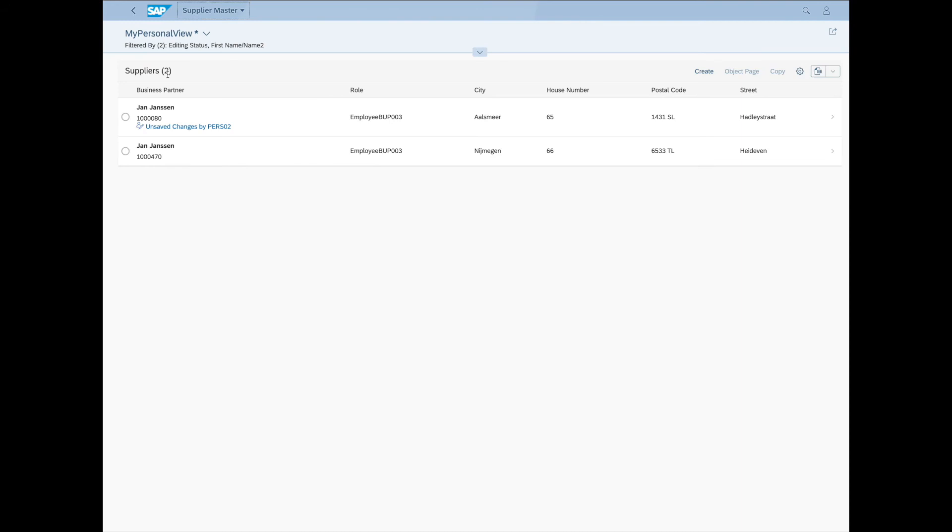And clicking it will of course take us to our view. So making our own tiles is as simple as that. And it can really give us an even better user experience with our Fiori Launchpad.